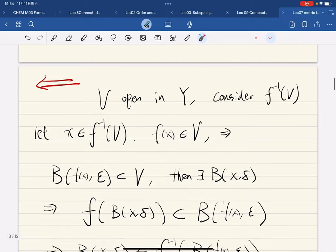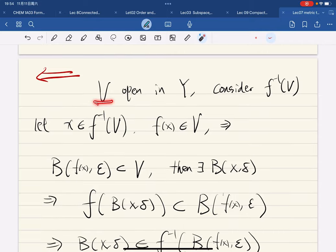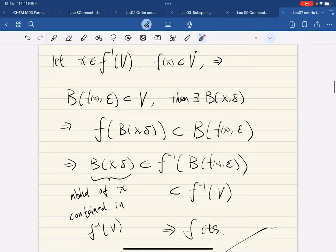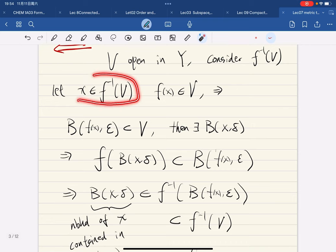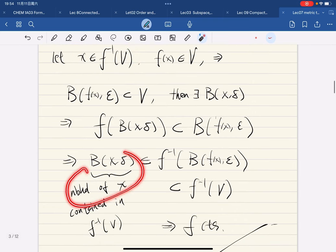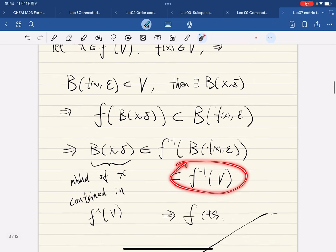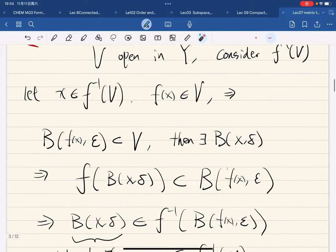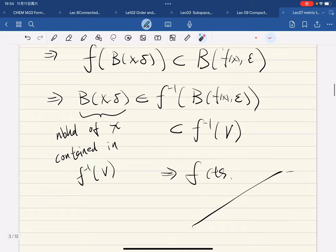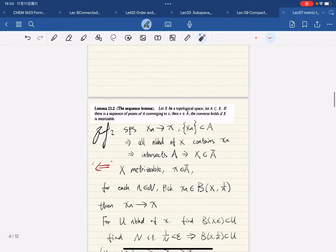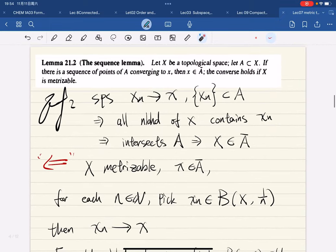This delta-neighborhood of x is contained in the inverse image of V, so f is continuous. Because we have V open in Y, and for any x in the preimage we have a neighborhood contained in it, which means that set is open in the metric topology. So f is continuous in metric topology.